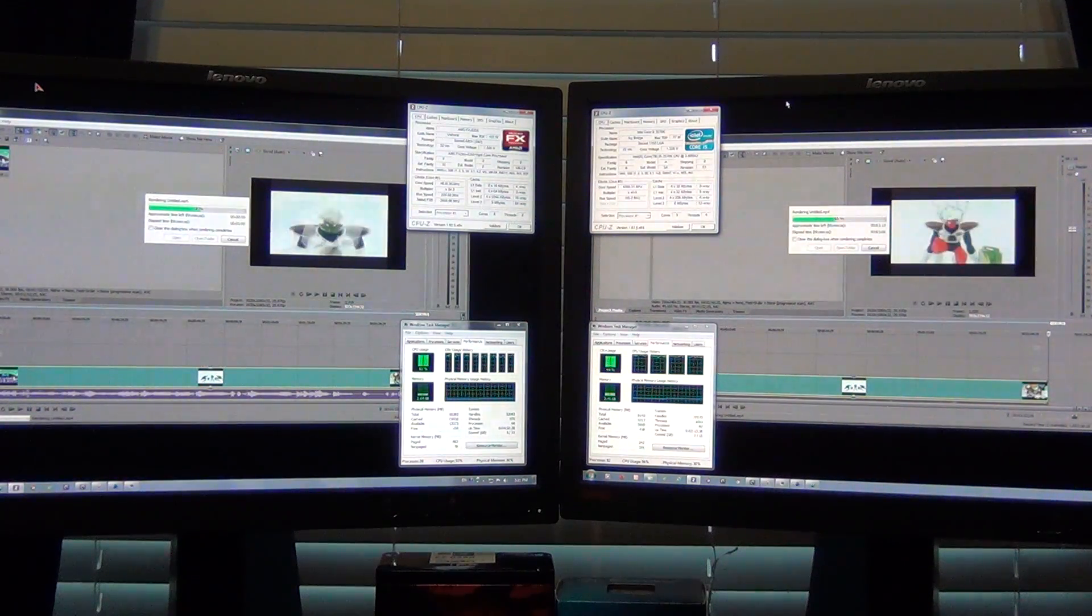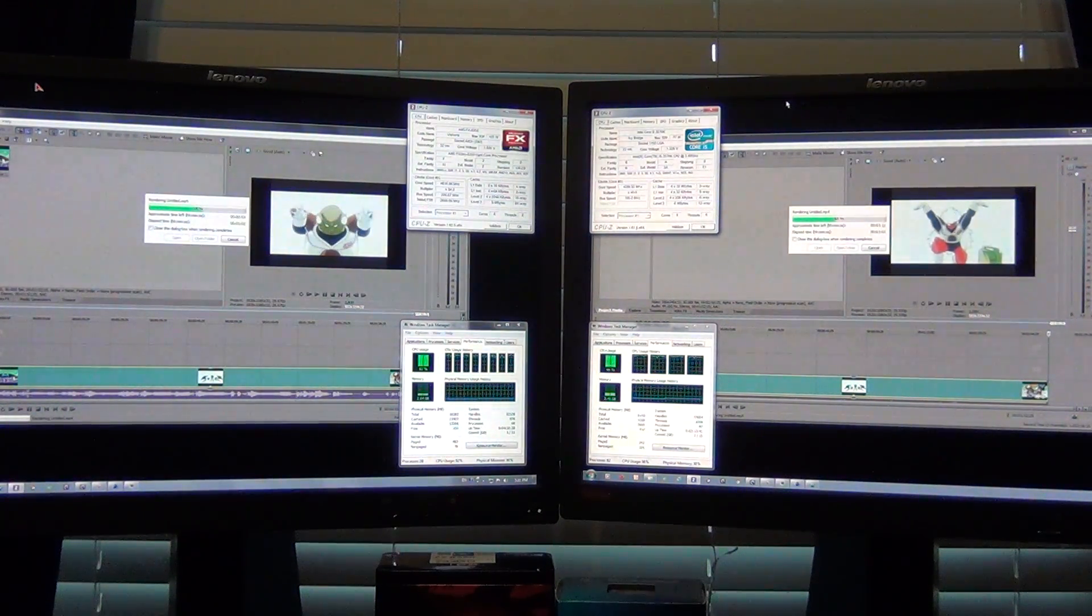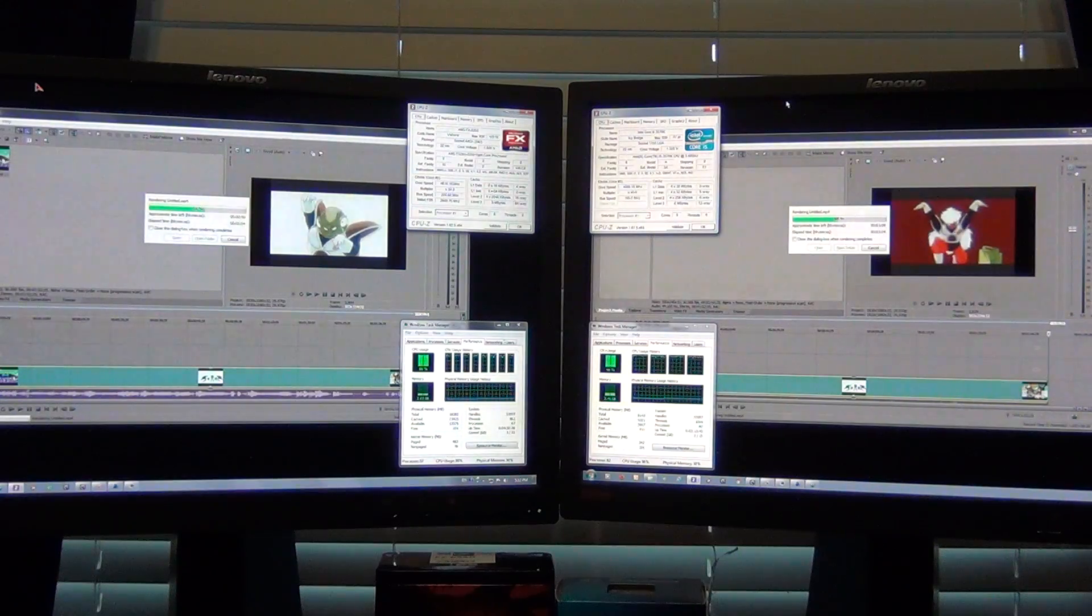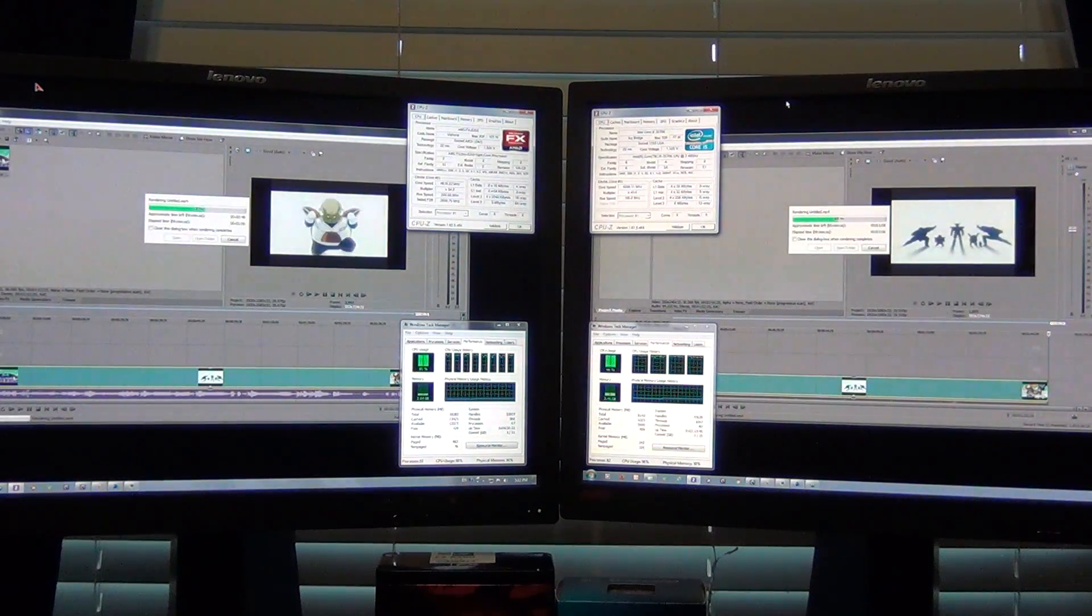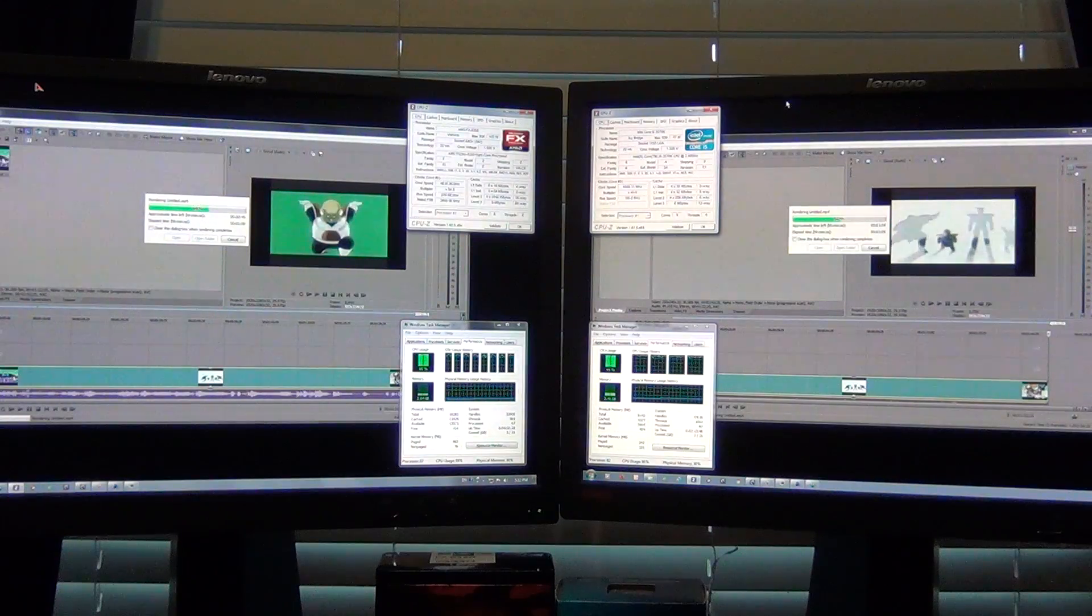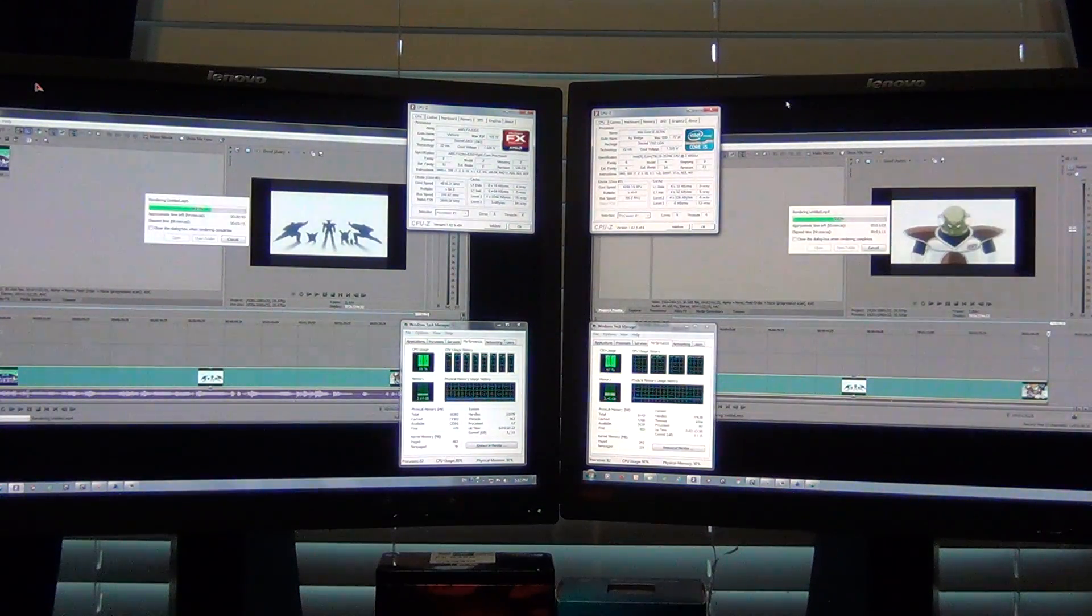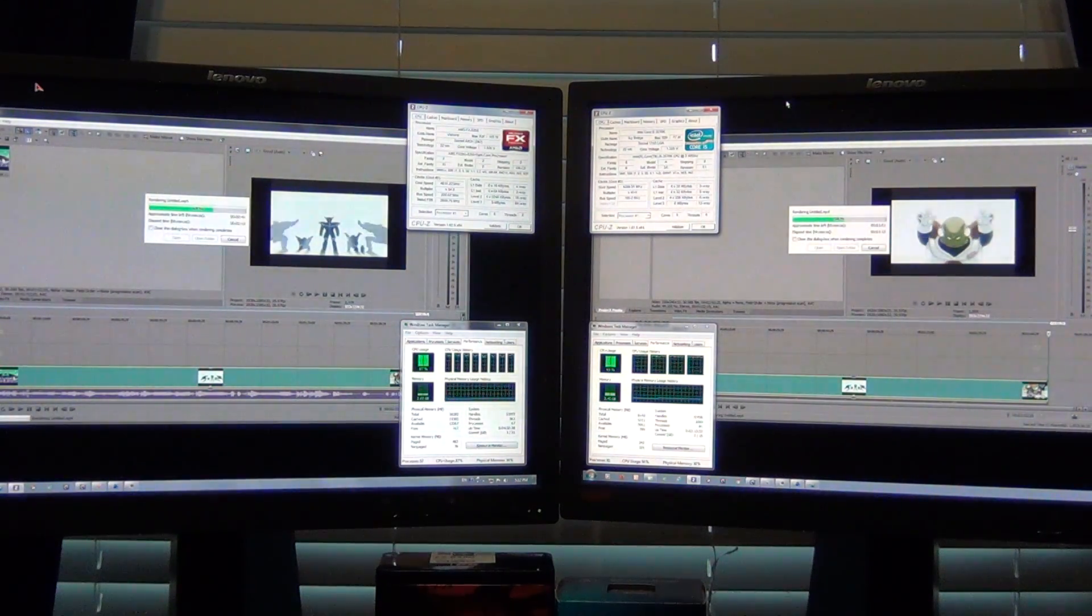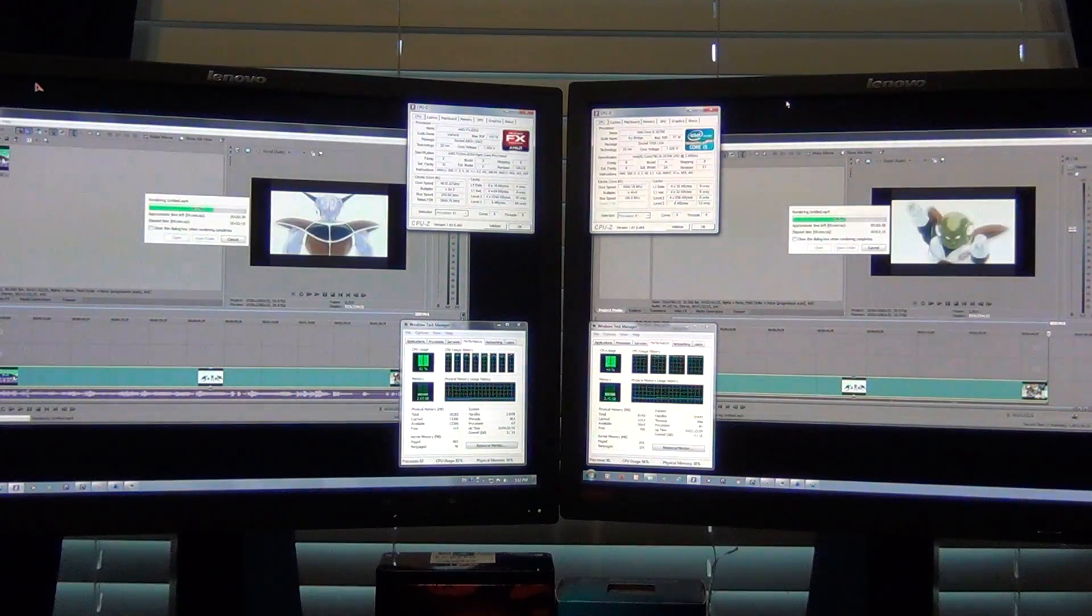There you go. When you have modern software that can take up to 8 threads, I think this application specifically can scale up to 16 threads total. It looks like AMD's going to be the winner against the Core i5.